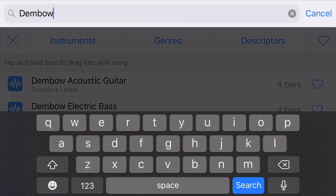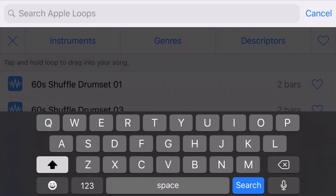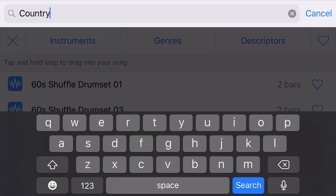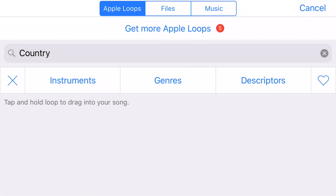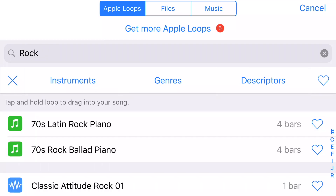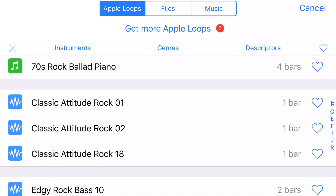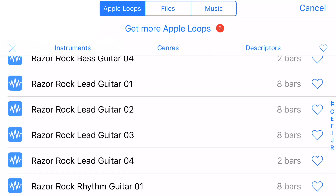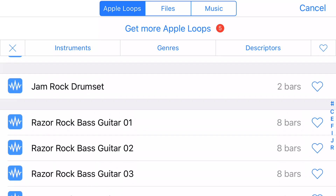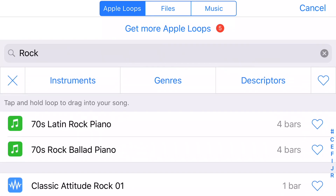Up here is a search field that you can type terms into. I'm going to type 'country' and when I hit search, unfortunately it brings up absolutely no loops. Let's try another search — 'rock.' Here we have a good number of loops connected to the rock style, and you can select any one of these and drag it into your song.